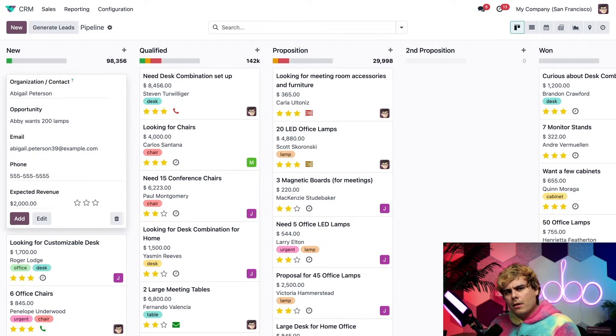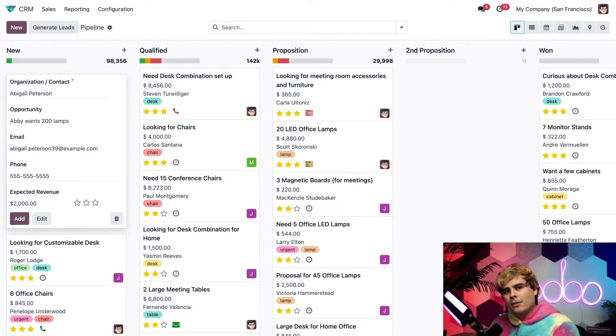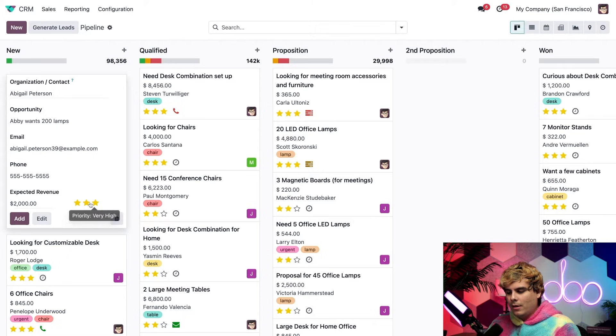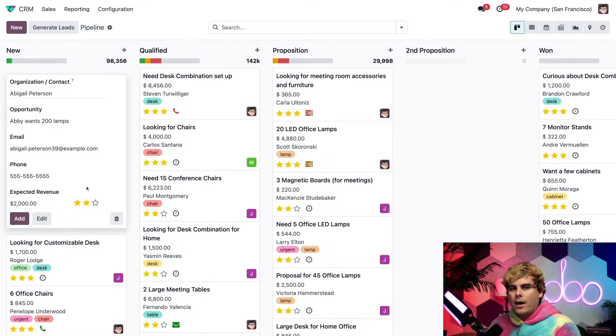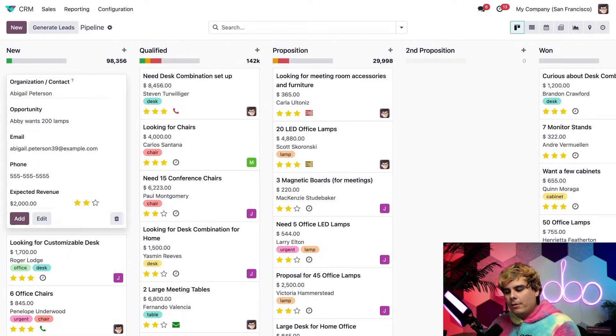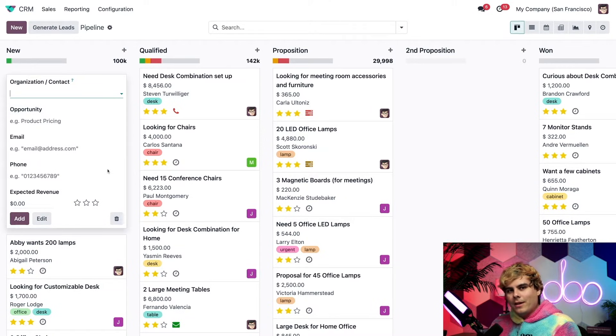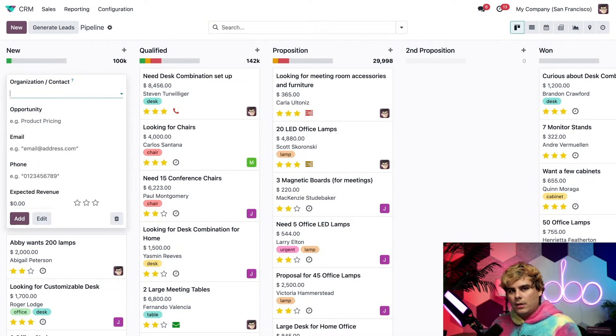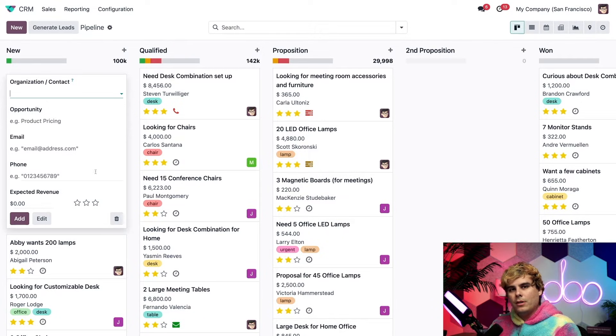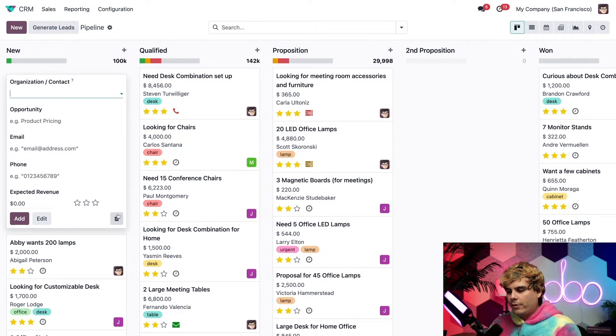Also, I want to make this opportunity a priority, which I can actually designate with these star icons and give it the two stars for a high priority. And with everything in place, we select add. Just like that, Odoo has added our opportunity to the new stage and presented us with a fresh opportunity to fill out if we need it. But we're good for now, so we're going to close this out.